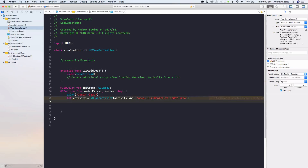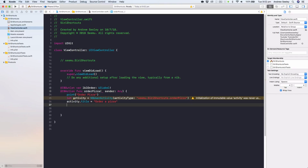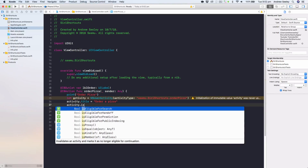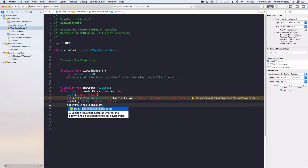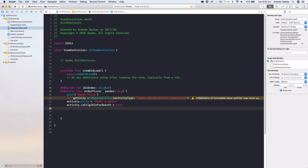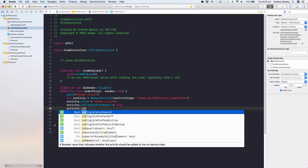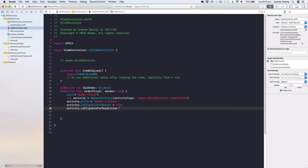Next, set activity.title to 'Order a Pizza'. Then set activity.isEligibleForSearch to true — this means the activity will show up in the iOS search results, so if the user searches 'order a pizza' it will appear and tapping it will execute the shortcut. We also set activity.isEligibleForPrediction to true — that way the user doesn't need to type the full string for a match.